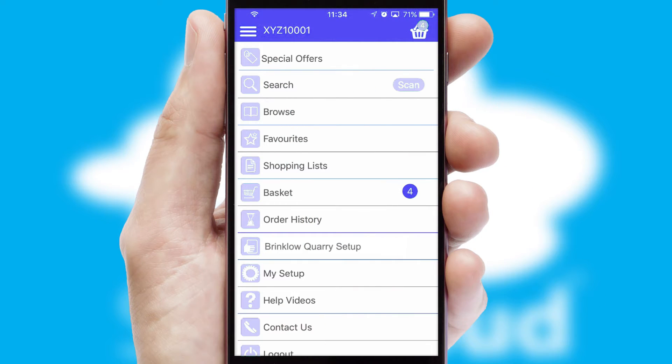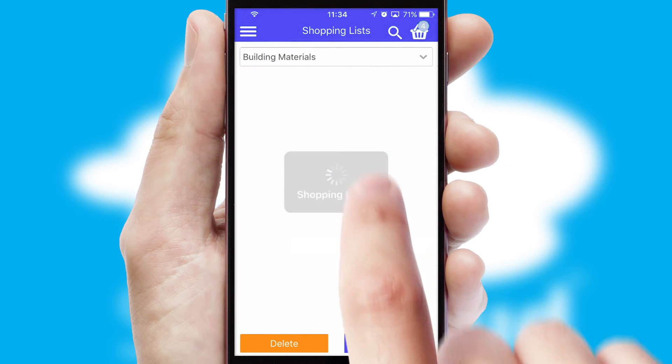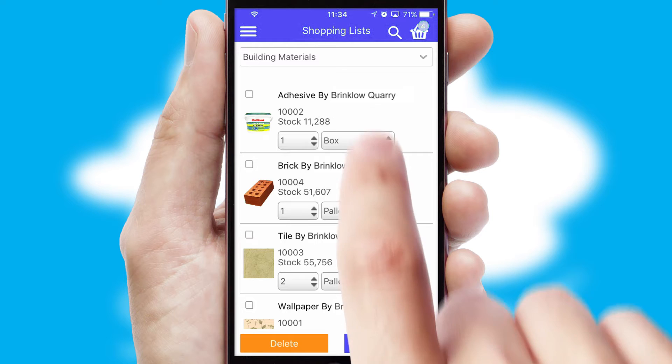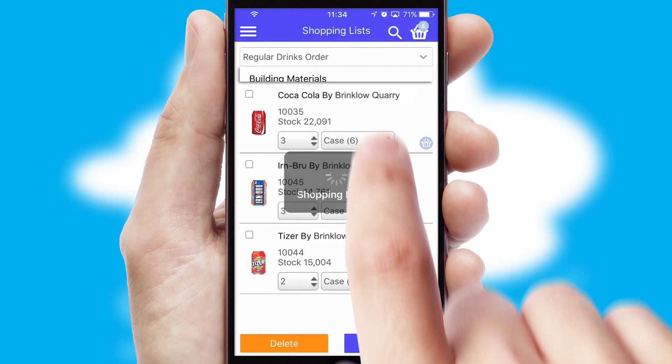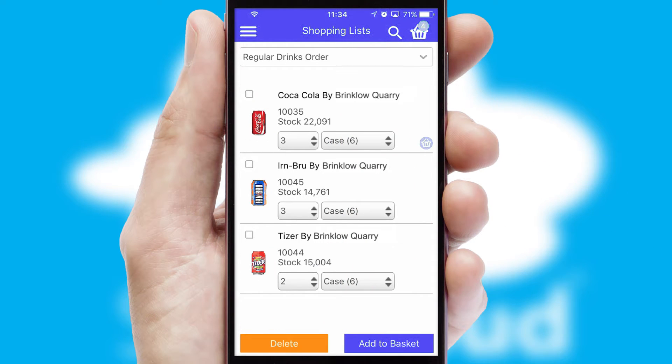Both suppliers and customers can set up and maintain shopping lists, often based on purchase history or recommended items.